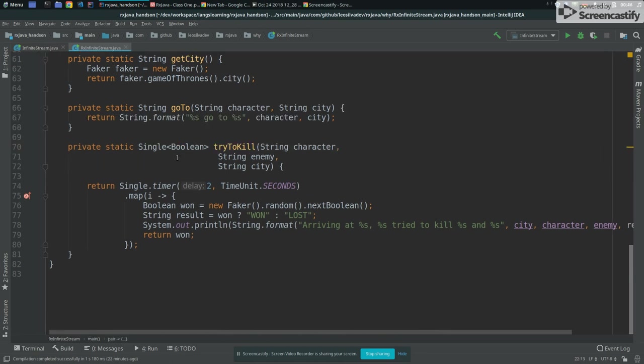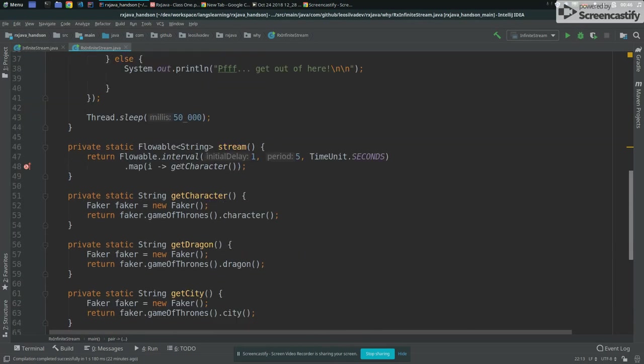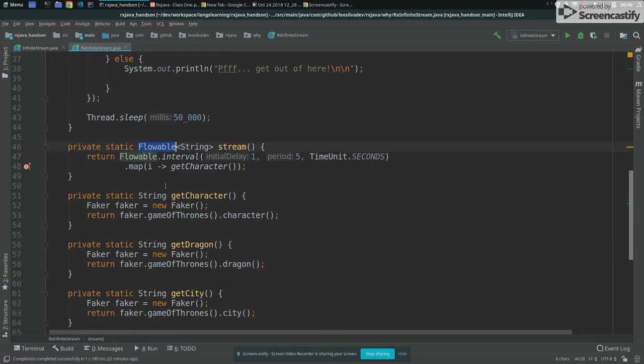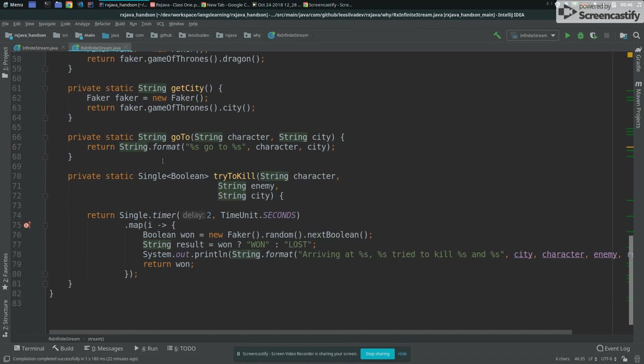So let's see the try to kill method now. So try to kill then returns a single of Boolean. So what does that mean? We saw first flowable. And now we see a single, what's the difference then? So flowable, as I said, is like an object that will emit one or infinite events. In that case, an event that will be in string. Single is the opposite, it will basically emit one event. And that's it.